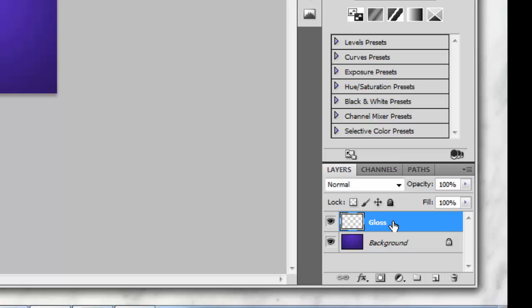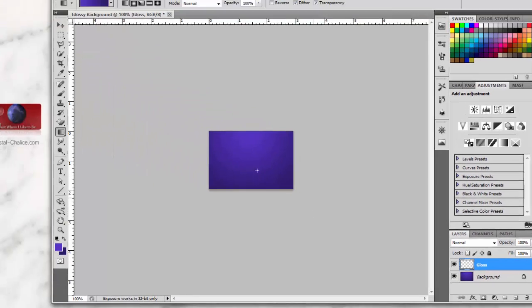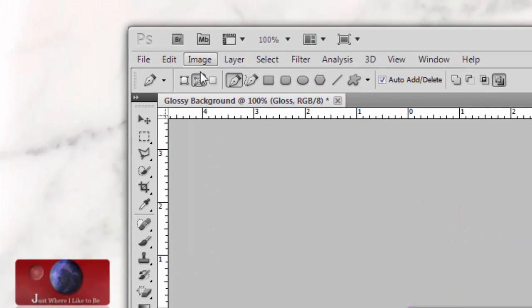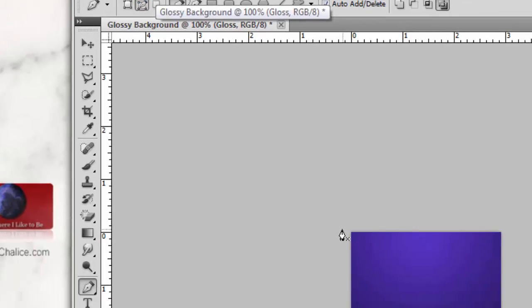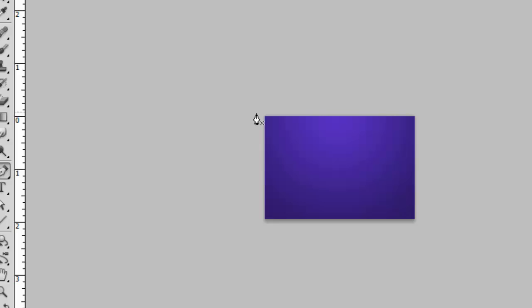Make sure that layer is selected, then come over here to the pen tool. After selecting the pen tool, come up here and make sure that you are in the second icon—the Paths icon. We're going to start making the glossy highlight on the top with the pen tool.